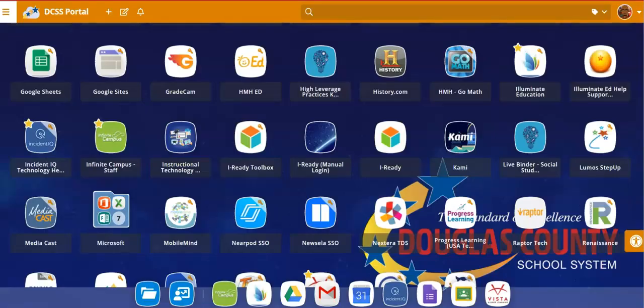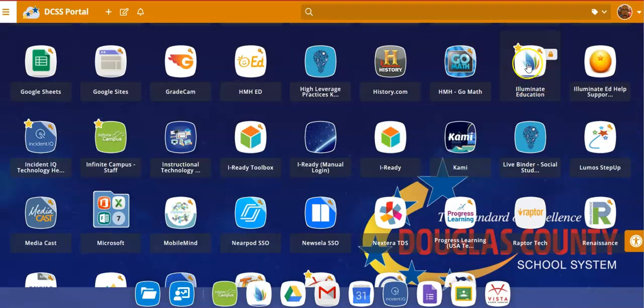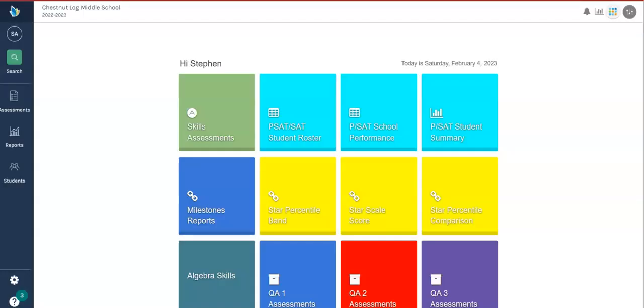So first, log in to Illuminate from your portal. Use your regular login credentials, locate the Illuminate icon, click it, and we can begin. Once you log in, you will come to this dashboard screen. This is like the homepage.